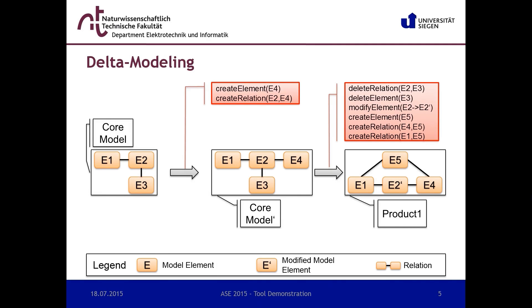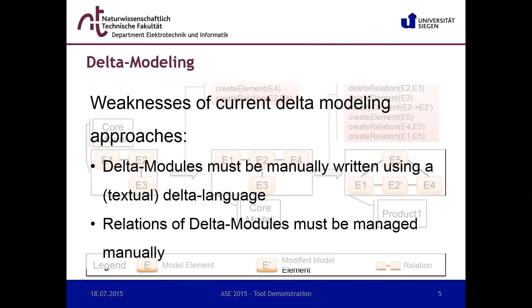Usually delta modules must be manually written using a domain-specific textual delta language. Writing delta modules by hand is very clumsy, and the effect of the contained edit steps are difficult to assess.